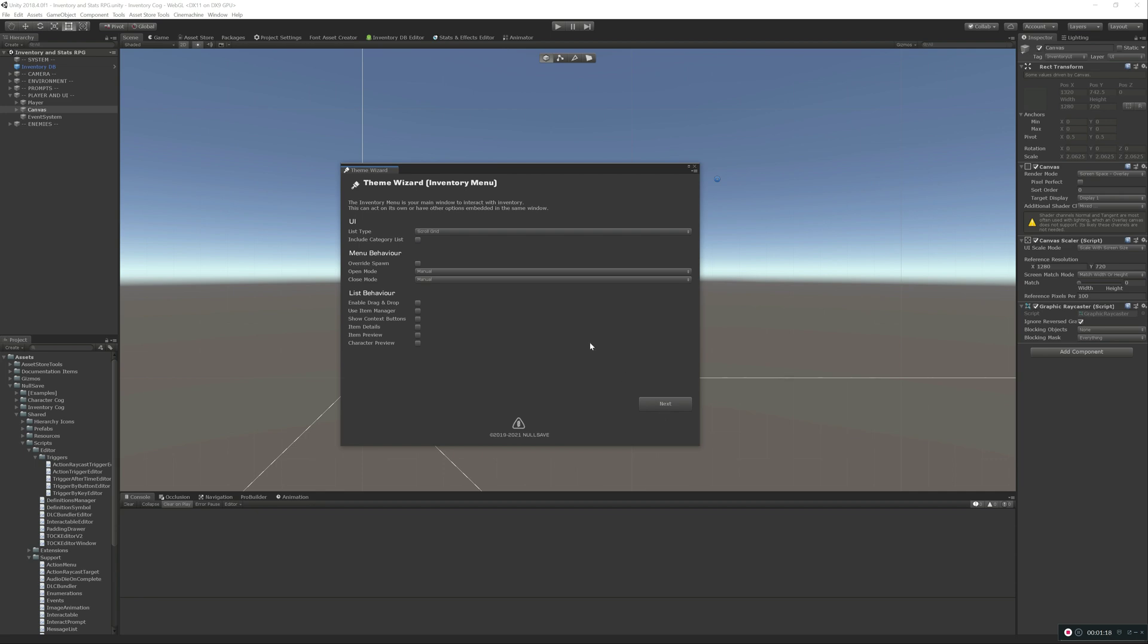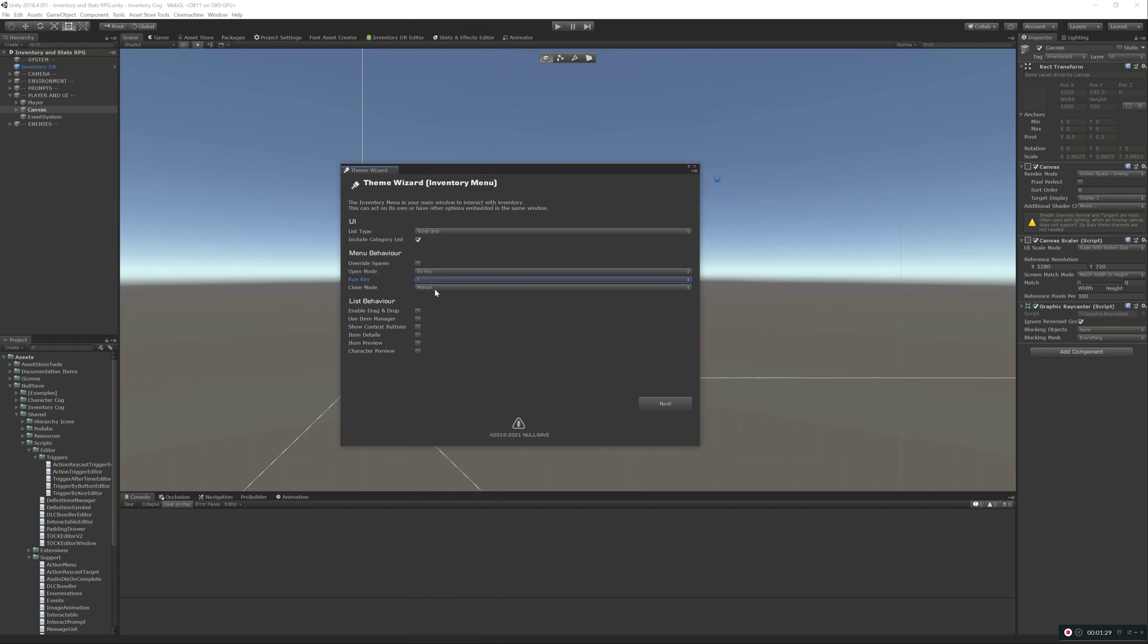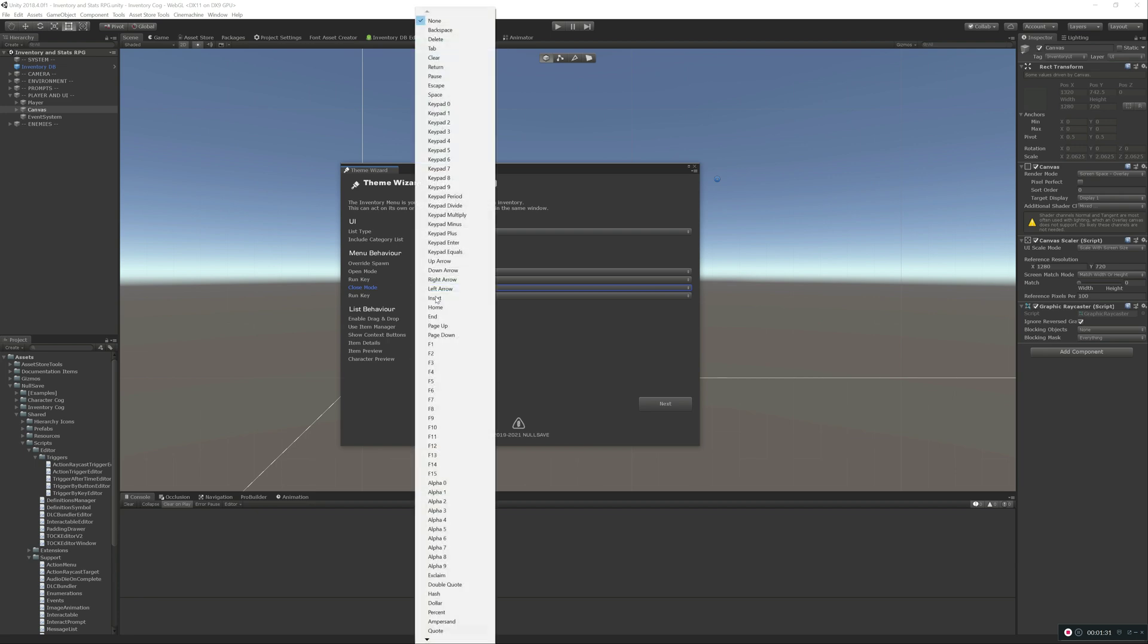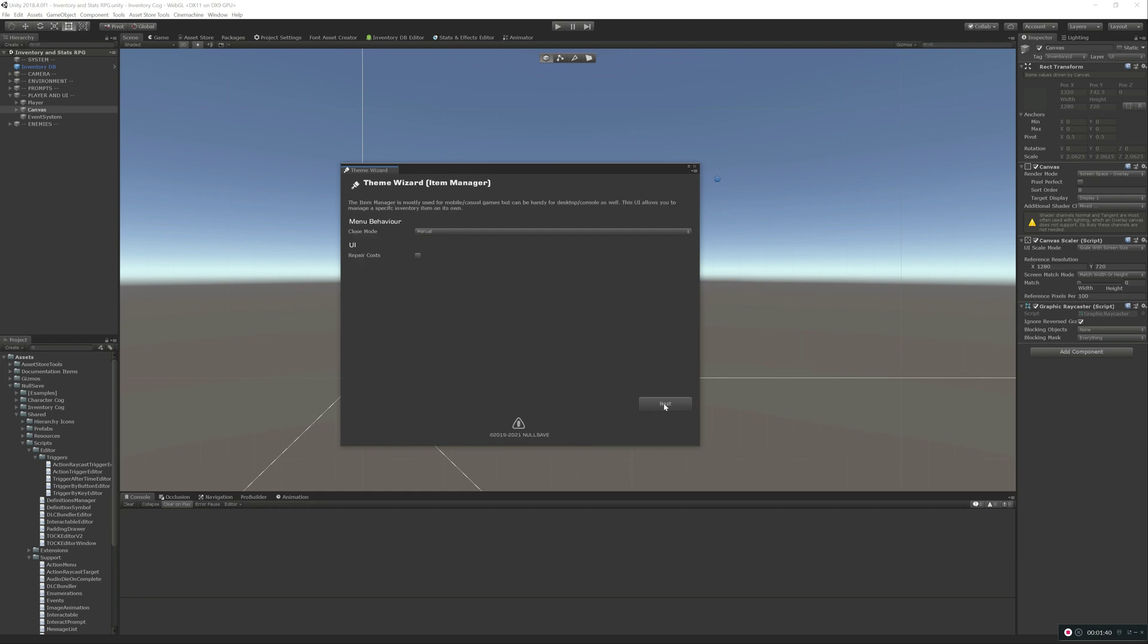This is going to guide us through setting up all of our different windows. So we'll just go through and do a couple here. We'll do by key for inventory, and we'll open it and close it both with the I key. We'll enable drag and drop, we'll use the item manager, we'll show context buttons, item detail, item preview, character preview.